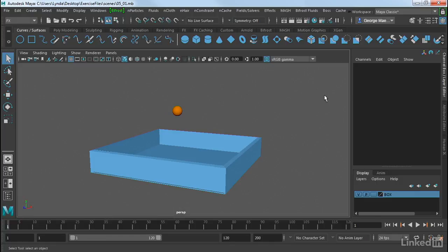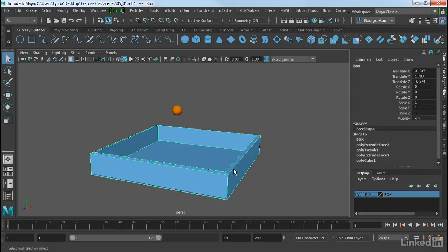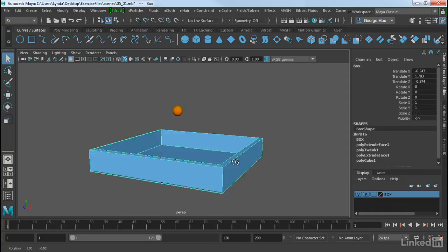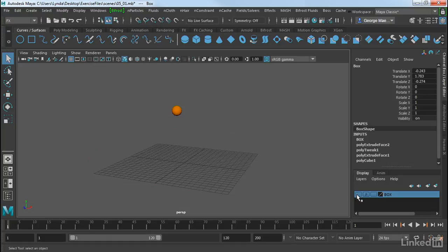Now the first one we're going to look at is a dynamics node that uses Maya's bullet physics to create dynamic simulations. So we're going to create a really simple simulation using this sphere. Before we do anything, I'm going to select this box here at the bottom, and I already have this on a layer. So I'm going to hide that layer by clicking on the V.